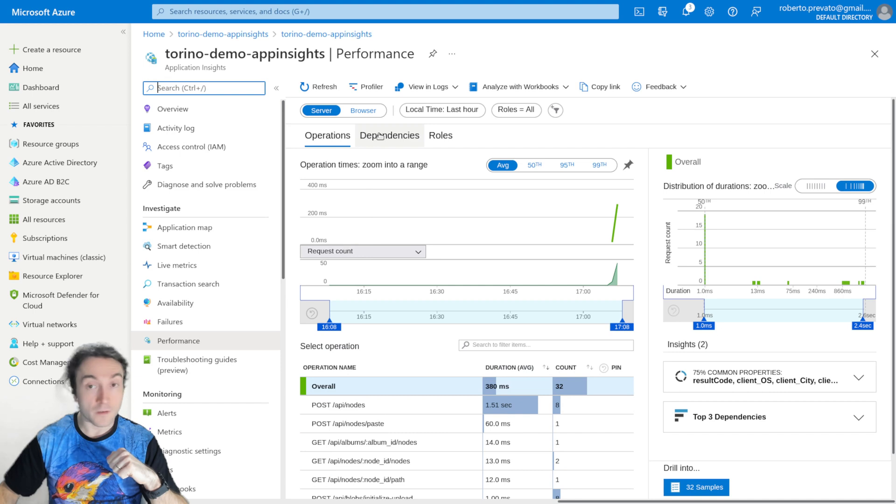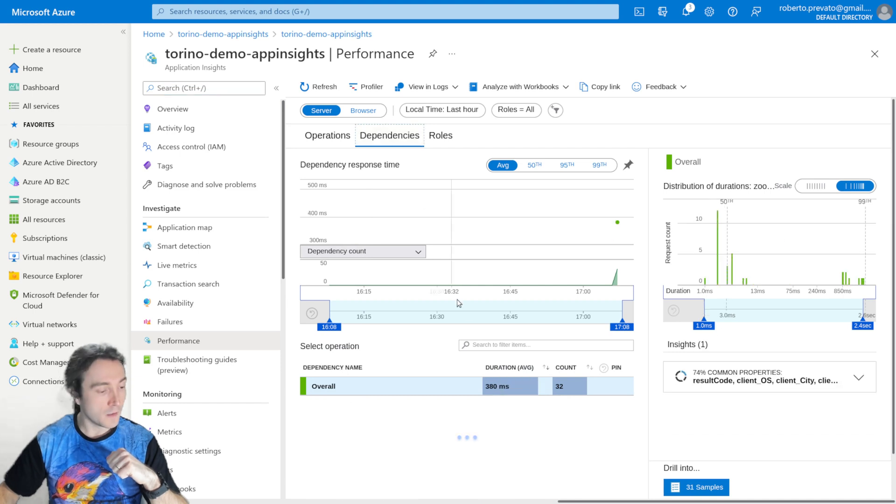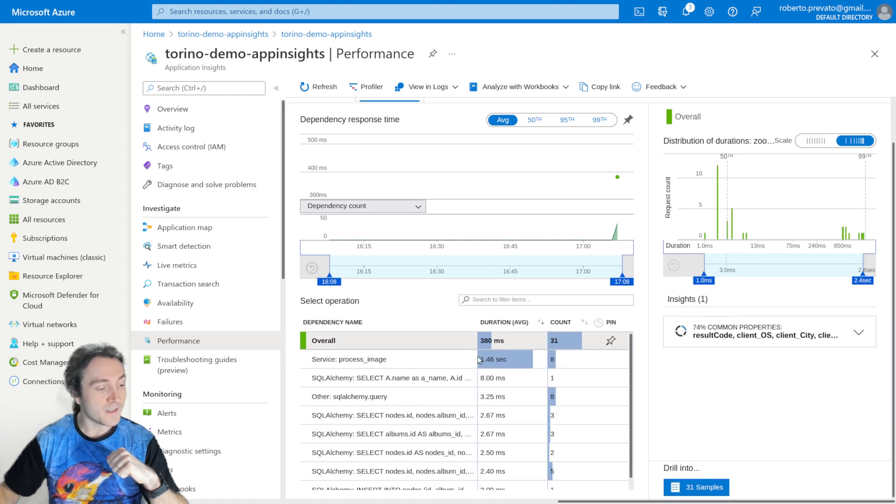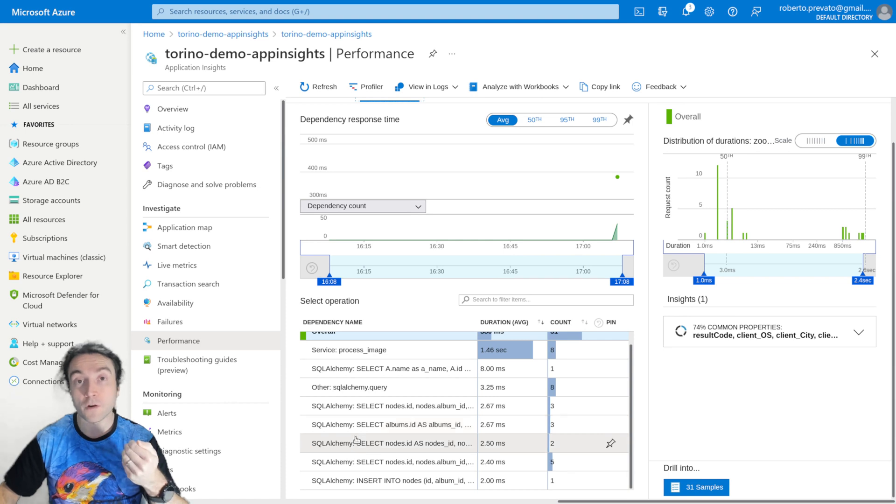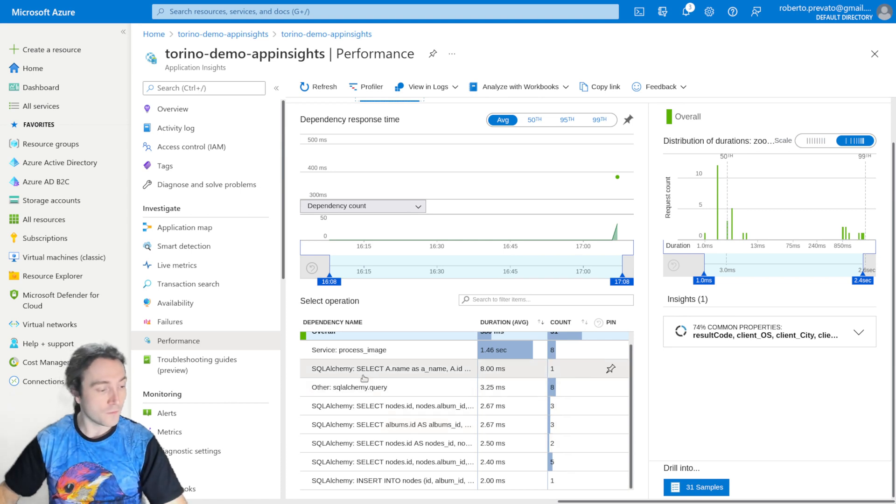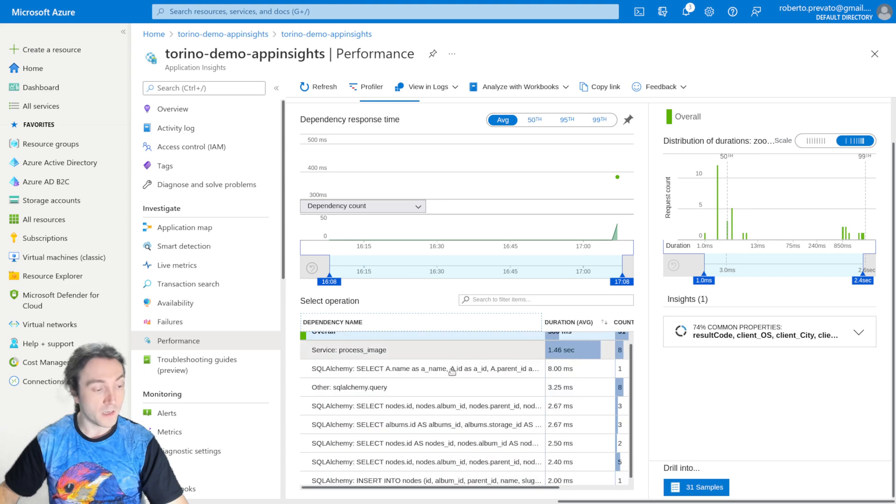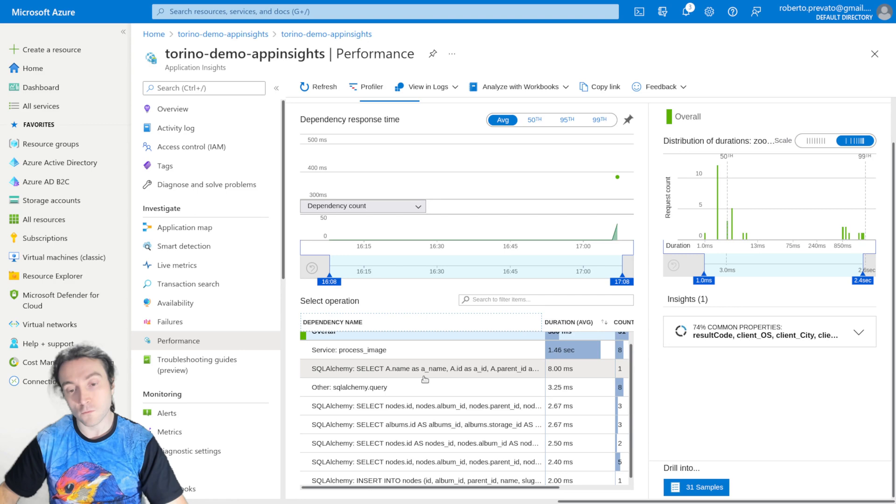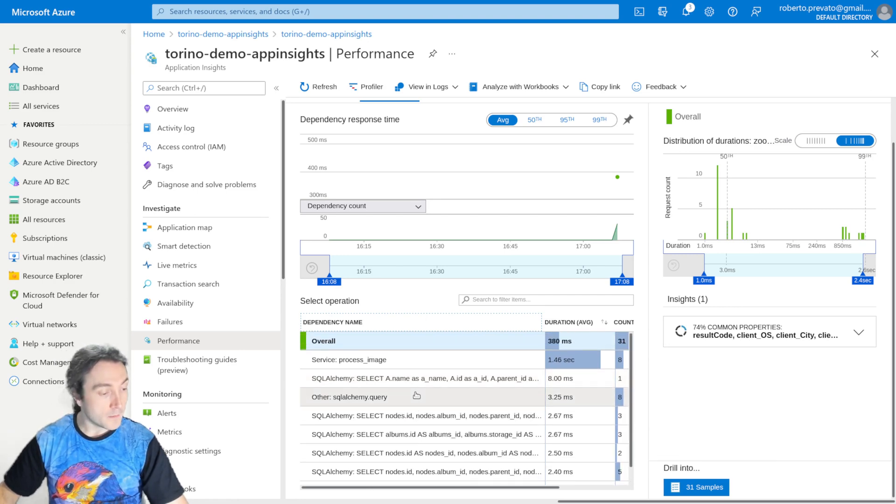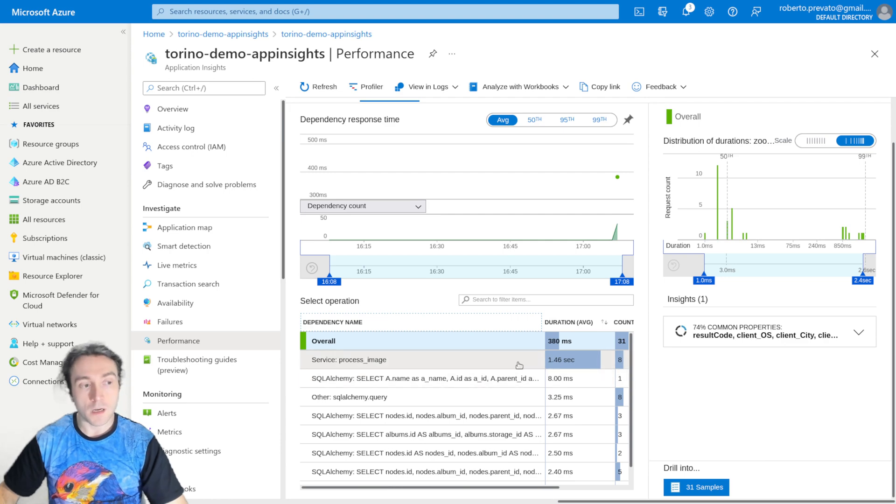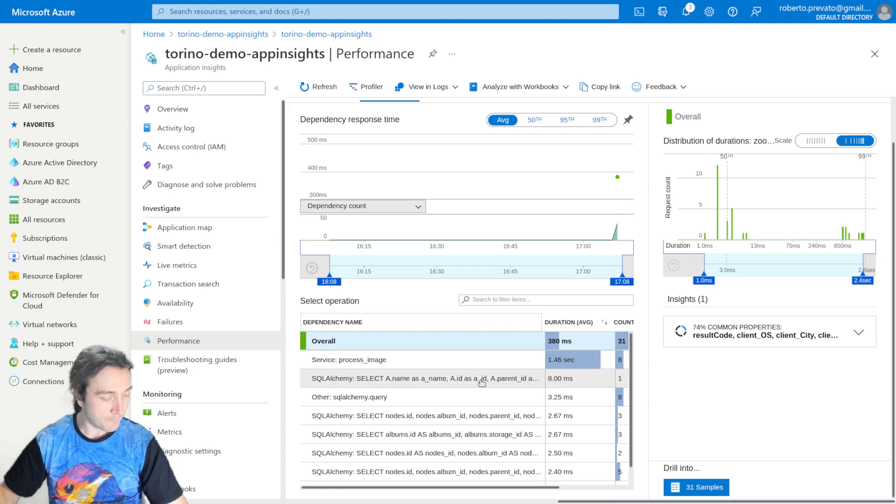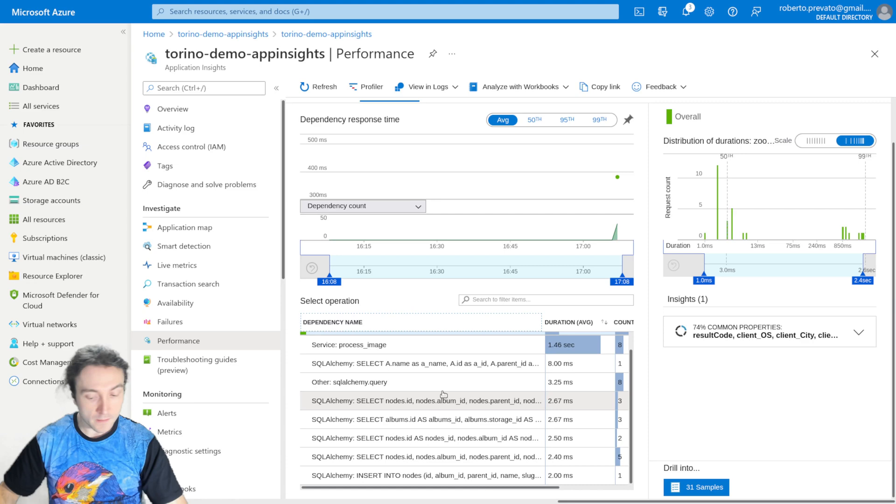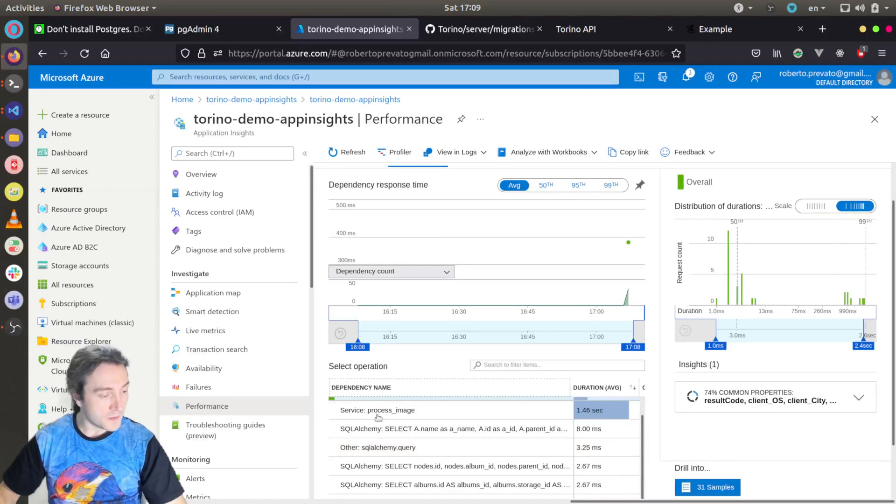And if you go under dependencies, you will see the various things that are happening to handle the web requests. So you have the queries executed by SQLAlchemy, organized by query. So it's quite convenient to see which are slow, which are fast. You have also the process image, which is the part that is resizing the pictures, which of course takes some time.